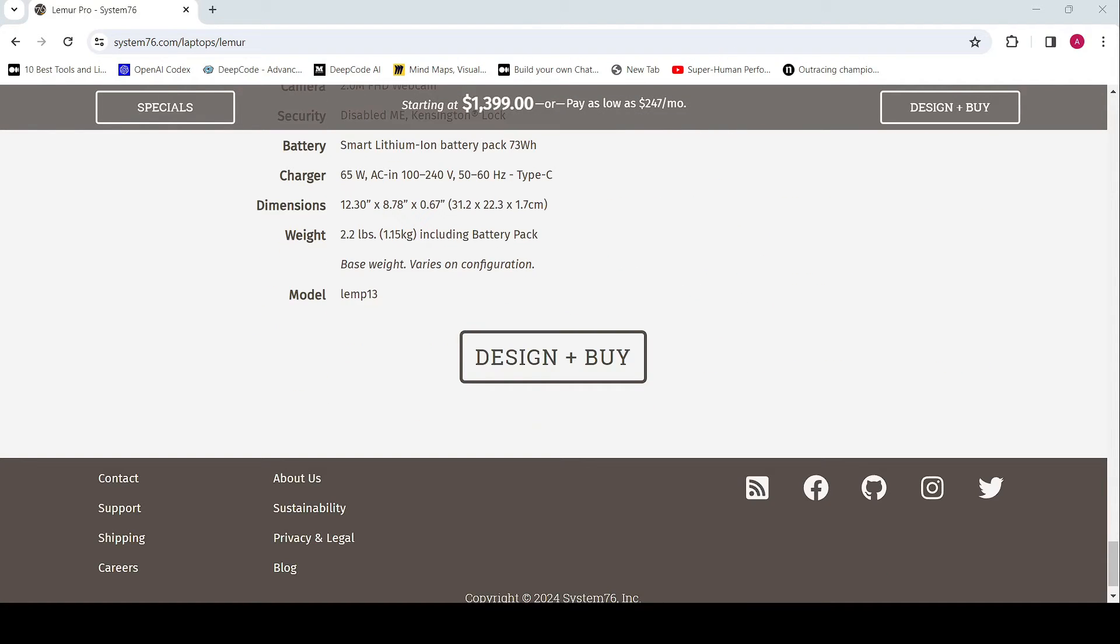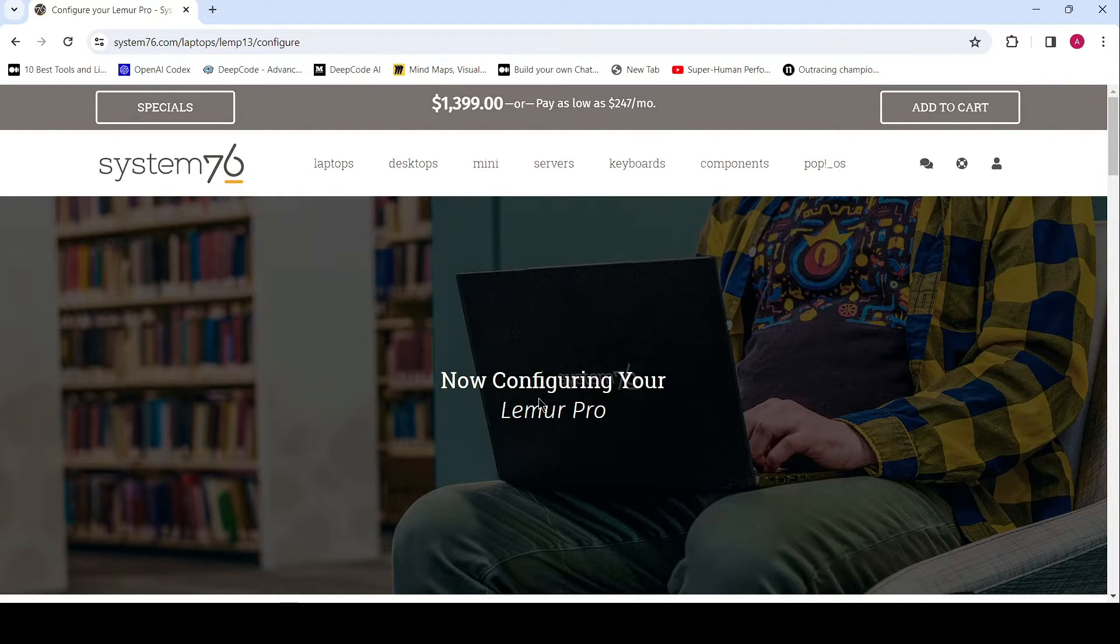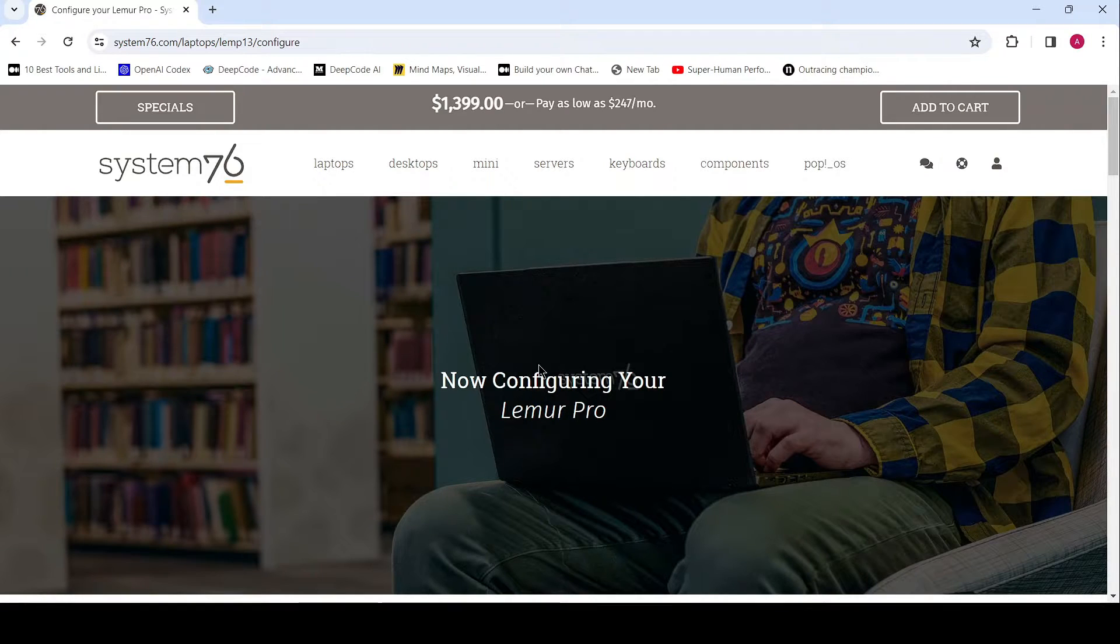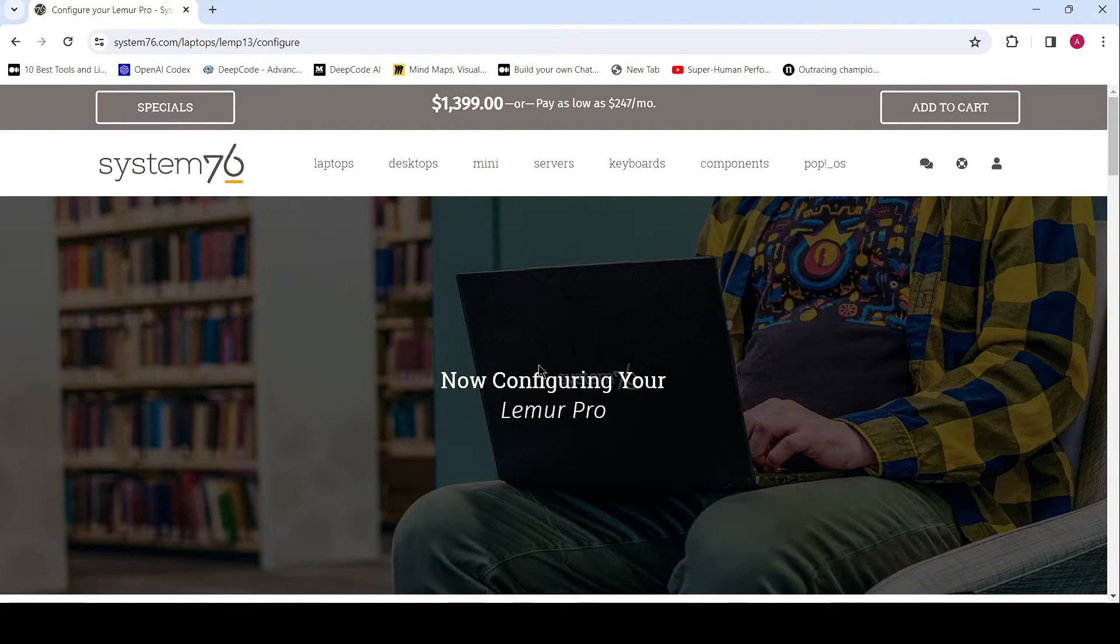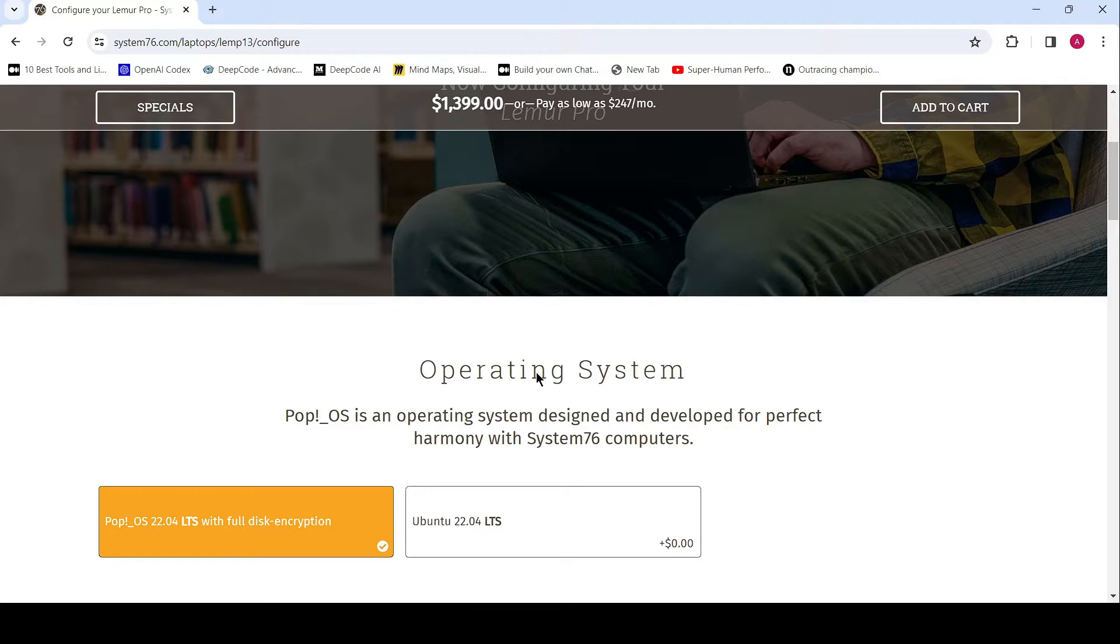With up to 56GB DDR5 4800MHz memory and up to 8TB M.2 PCIe Gen 4 NVMe storage, the Lemur Pro ensures seamless multitasking and ample space for all your files and applications.